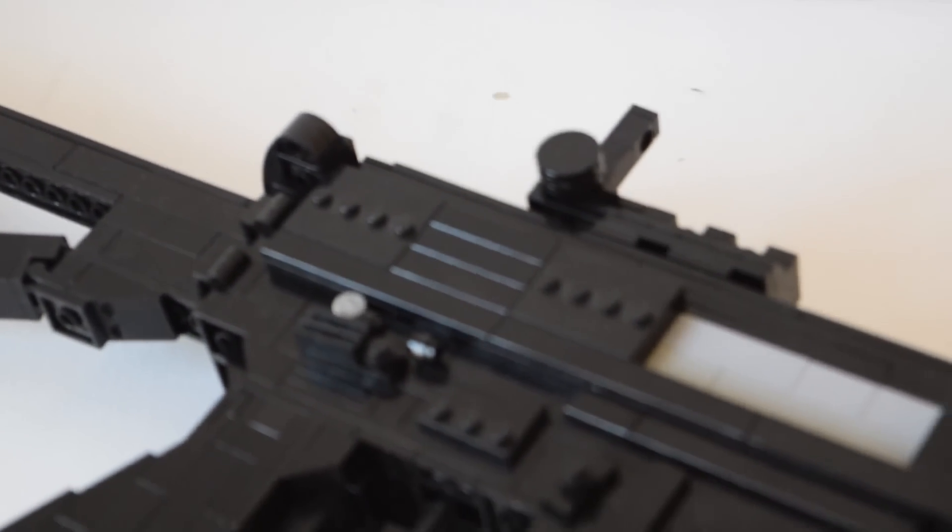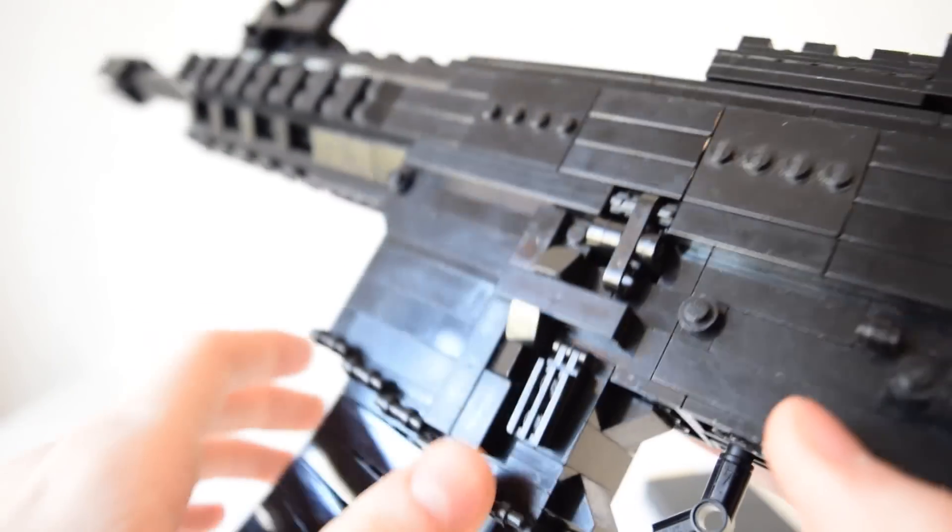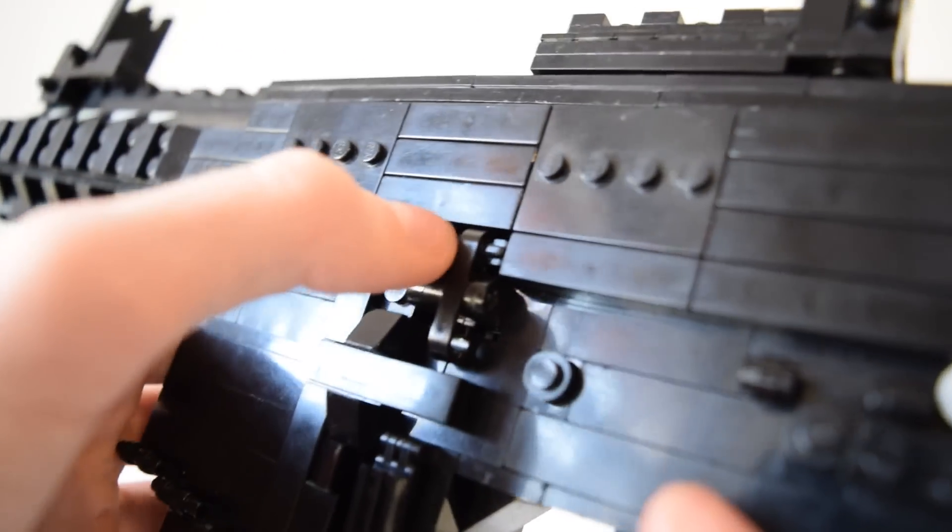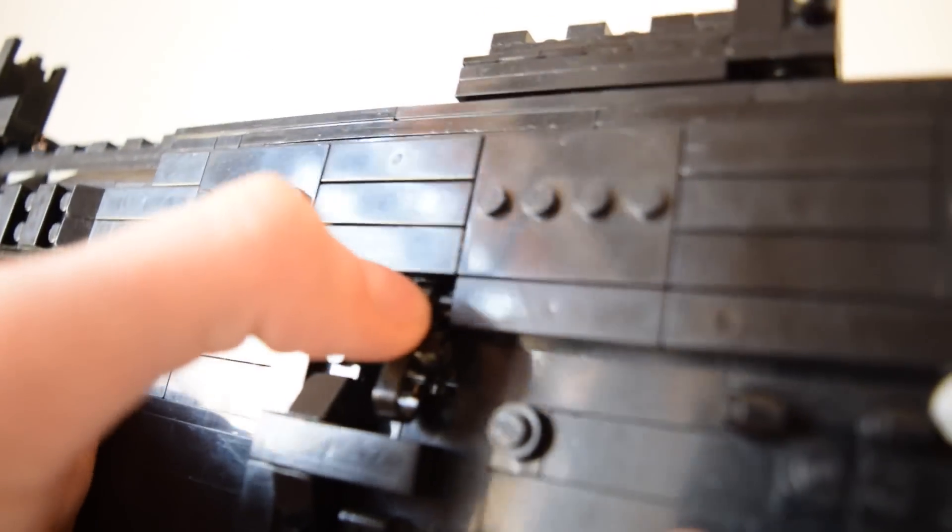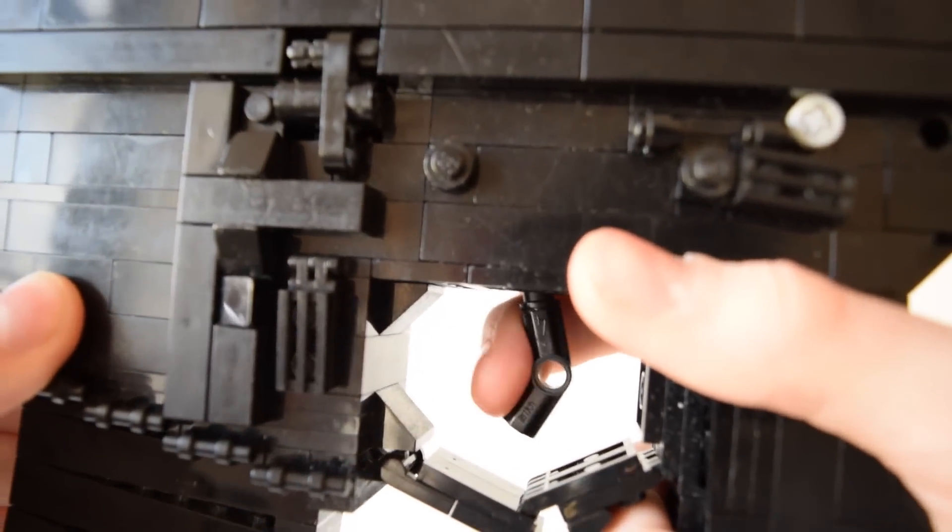Let's move to the receiver. Here we have the left sided mag release, the bolt catch which is spring operated, and the trigger.